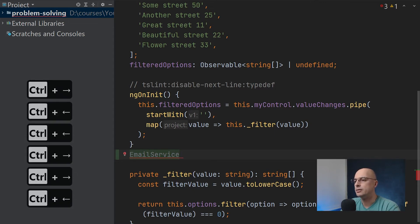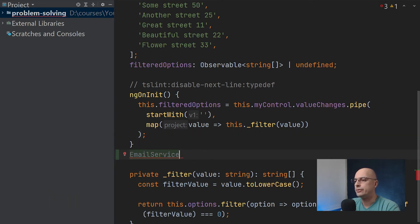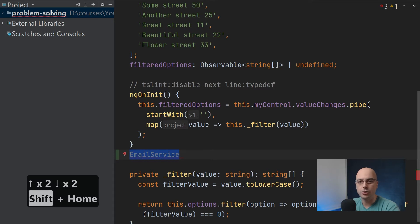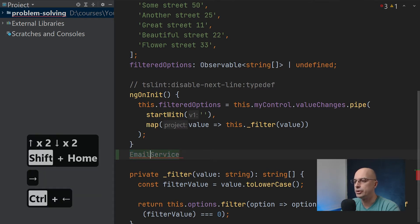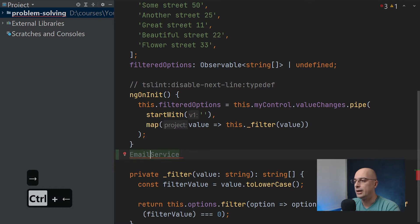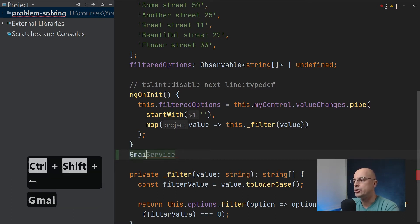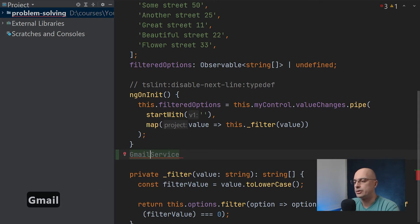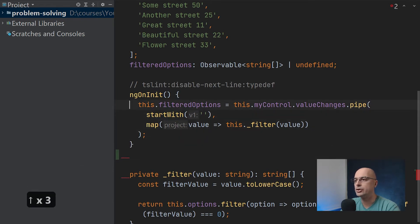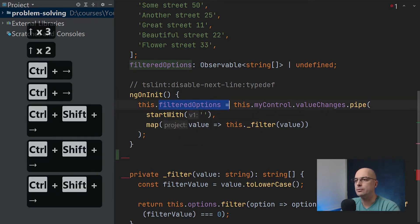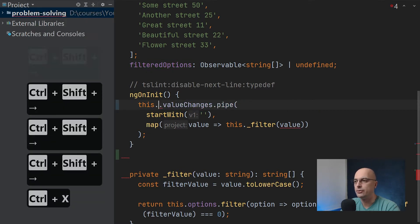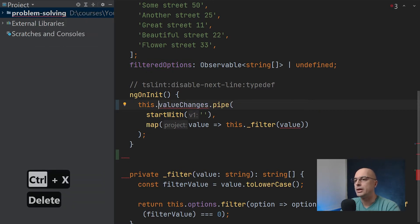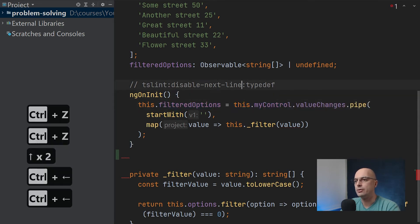You can also use the home and end keys to quickly navigate around lines and use the shift to select the entire row or to select multiple words. If I go with shift and arrow, I can hold shift and select the next word, then I can change it to Gmail service, for example, or whatever I have to do by just using control shift and arrows. Combining the shift, you can select multiple words and multiple paragraphs, and then you can cut, paste, do whatever you need to change your code much easier and quicker than using the mouse to navigate around.